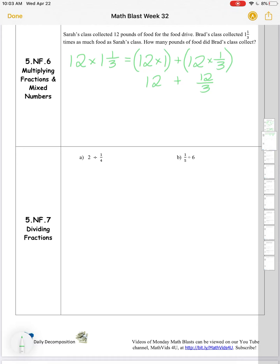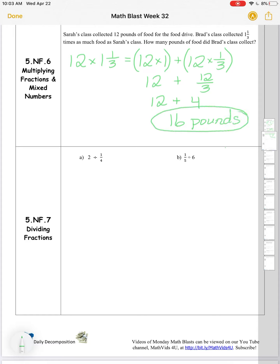I know that 12 thirds is the same thing as four wholes, because I can pull out three thirds — a whole — four different times. So that's really 12 plus four, which is 16. Brad's class collected 16 pounds.